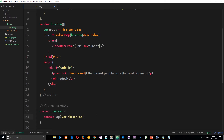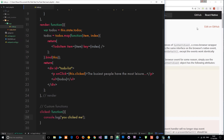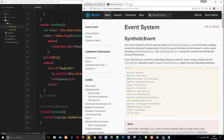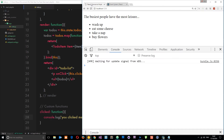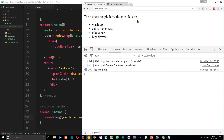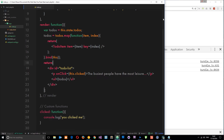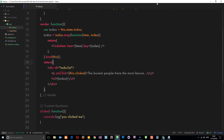So let's save this and check it out in a browser. When we click this p tag - 'you clicked me' - and if we click it again we get it twice. Very very simple. That's how easy it is to set up an event and a handler in React.